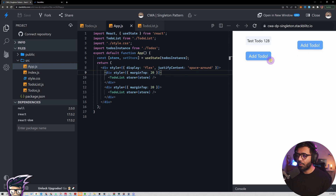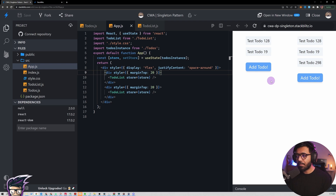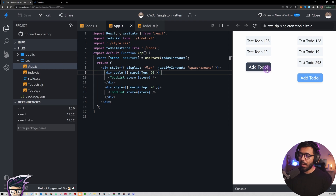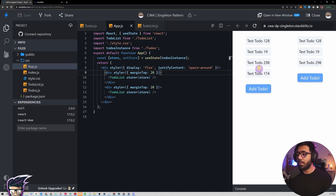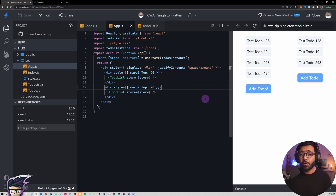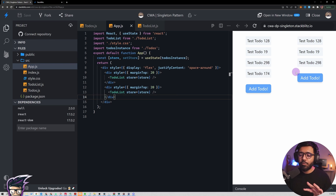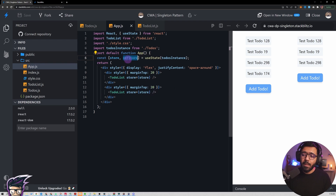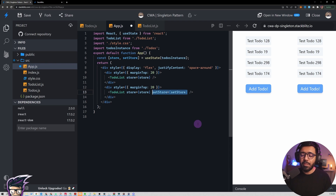If I try to add todos, you can see we can add them. You also notice something: if I click here we get 128 and 19 on both sides, and 298 on both as well. This shows that both components are using the same todos array — the same todos instance — so we are good there. But we need this to be fluid: if I add here, it should also appear here. That requires some re-rendering logic, so I'm also going to pass the setStore method as a prop so we can trigger re-renders.